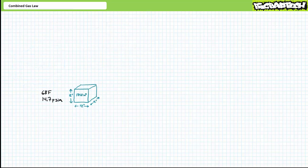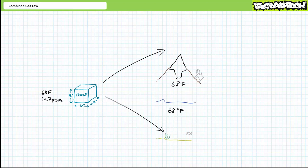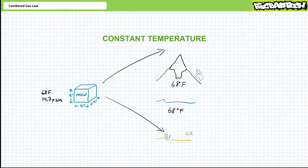Consider a standard cubic foot of air in three different locations: on a 68 degree Fahrenheit beach at sea level, on top of a 68 degree Fahrenheit mountain, and at the bottom of a 68 degree Fahrenheit ocean. In all three scenarios, temperature is constant. However, pressure changes — less pressure on the mountain, more pressure at the bottom of the ocean. Ask yourself: how would a standard cubic foot of air respond to these three different scenarios? Would the volume expand or contract?